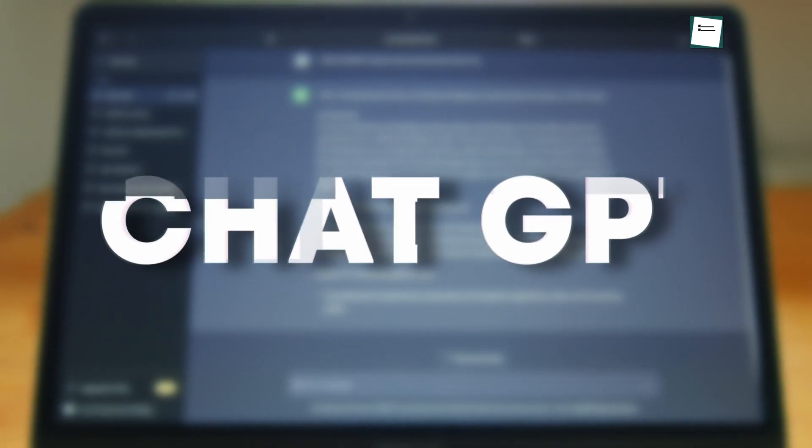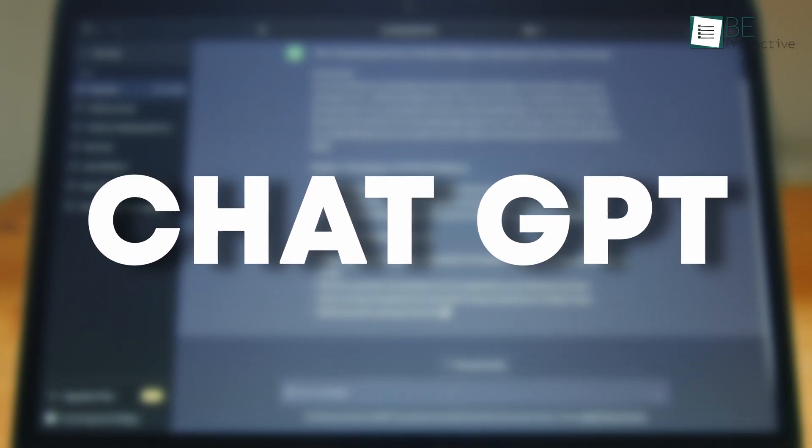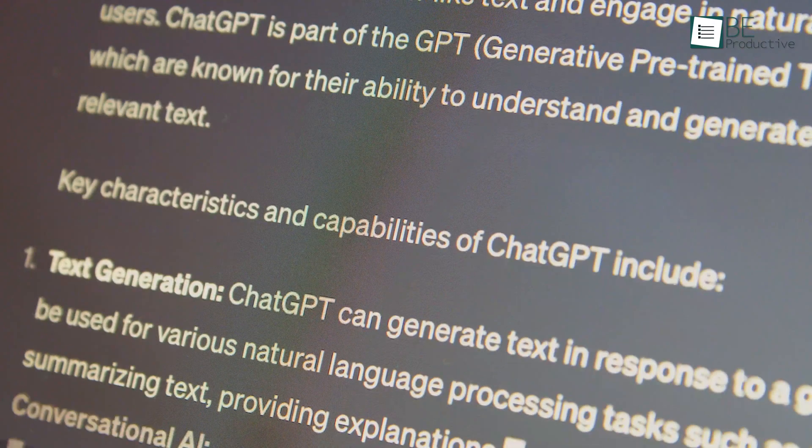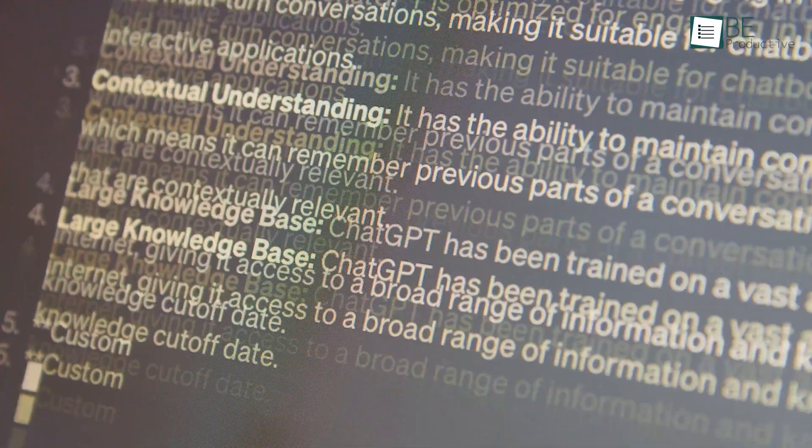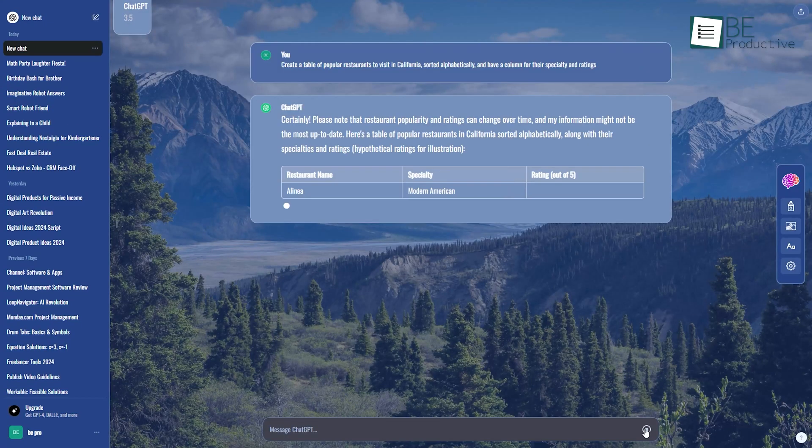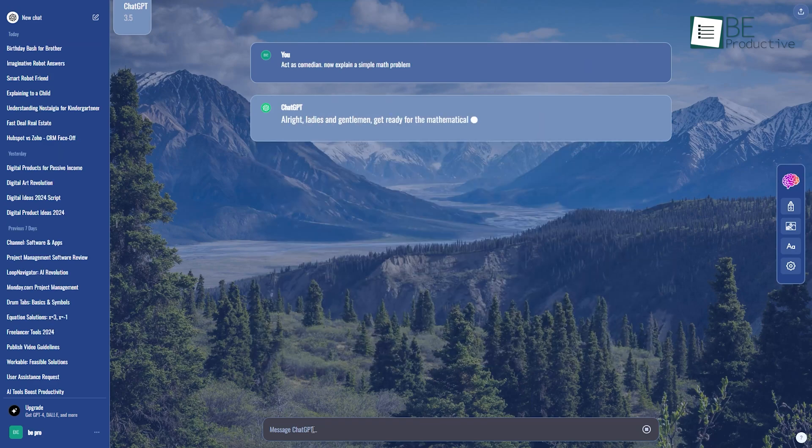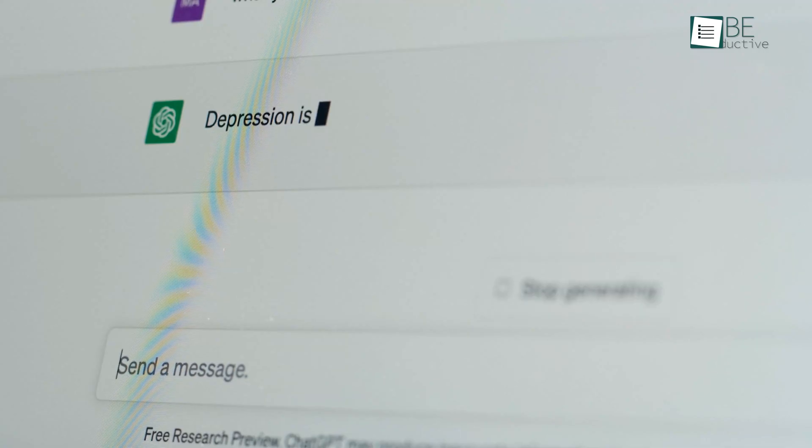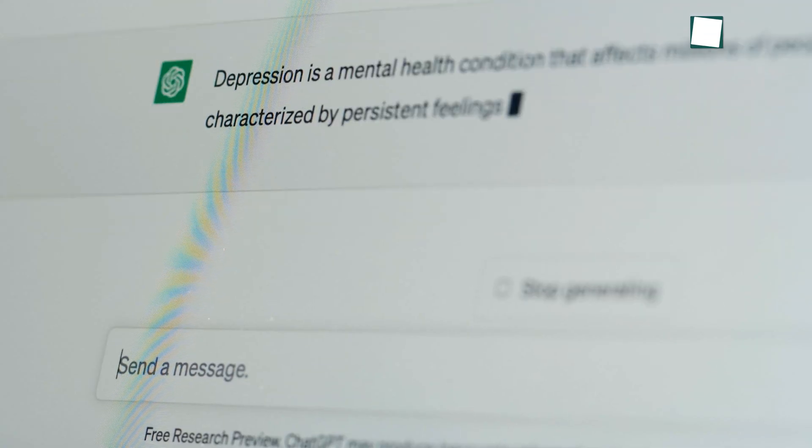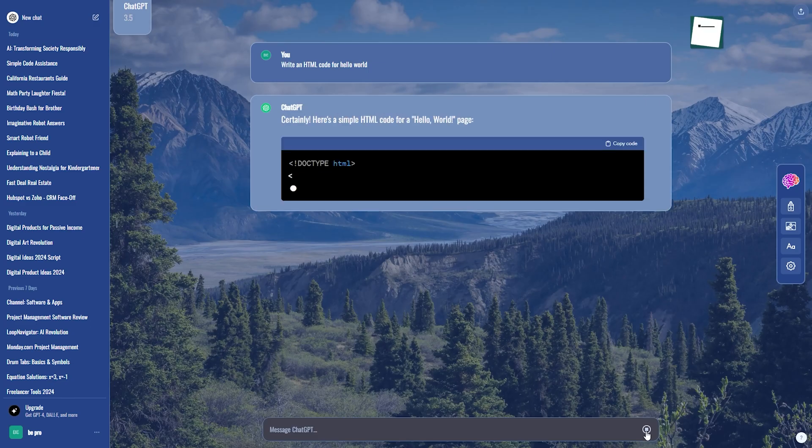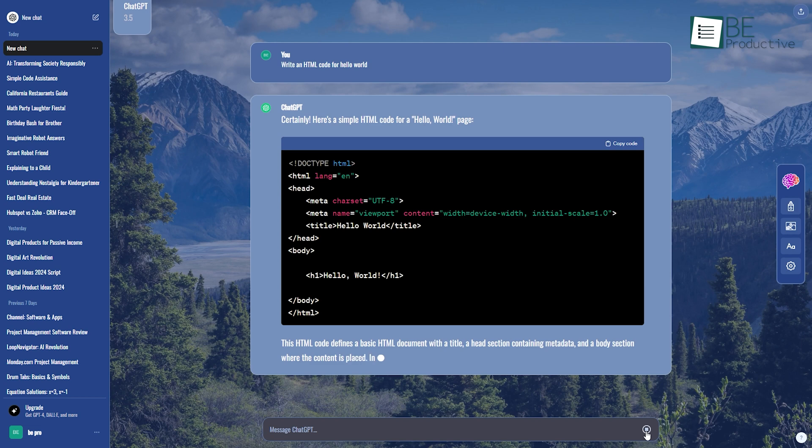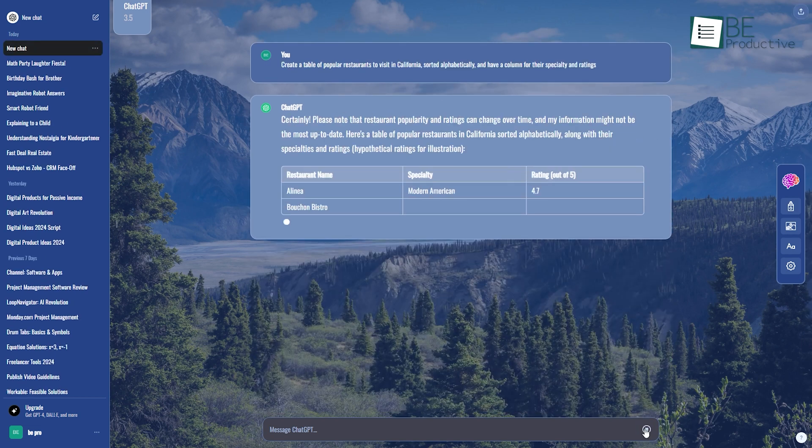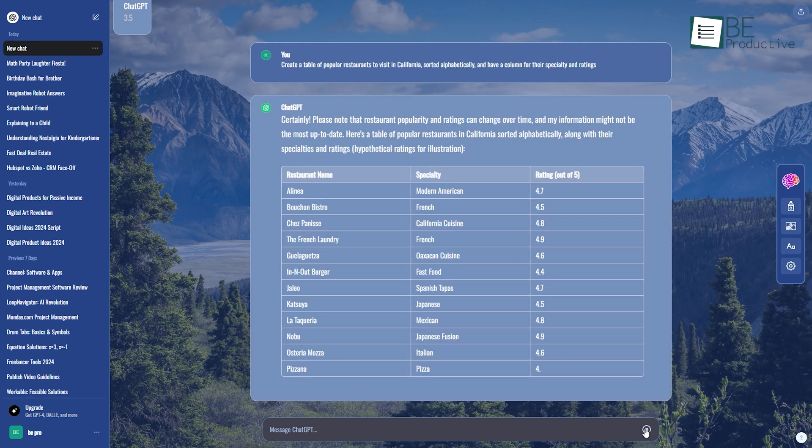ChatGPT has taken the world by storm since its release. This powerful AI chatbot has made life easier for everyone. From productivity shortcuts and creative enhancements to fun and entertainment, this dynamic tool comes with untapped potential. So to help you get the most out of ChatGPT, we have jotted down 15 hacks that can change your life. So without any further ado, let's jump right into the video.